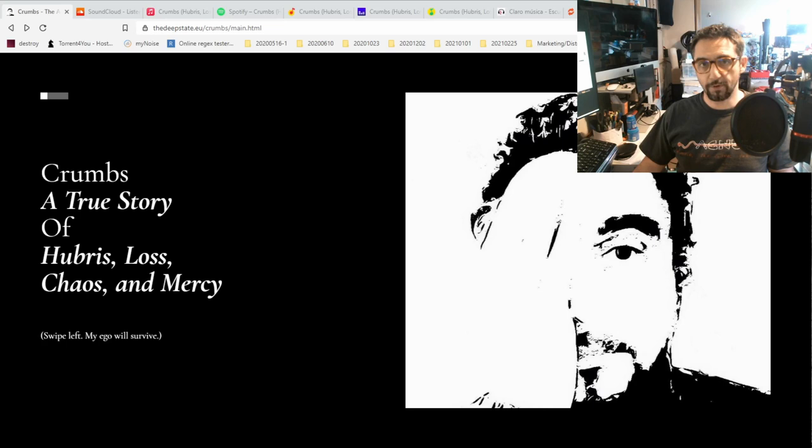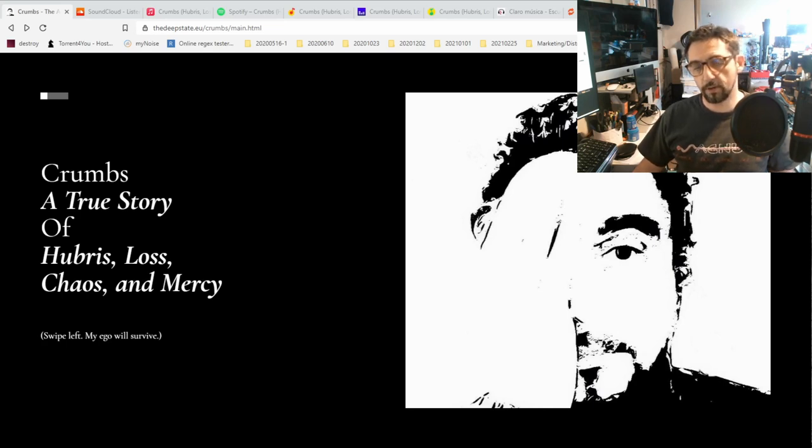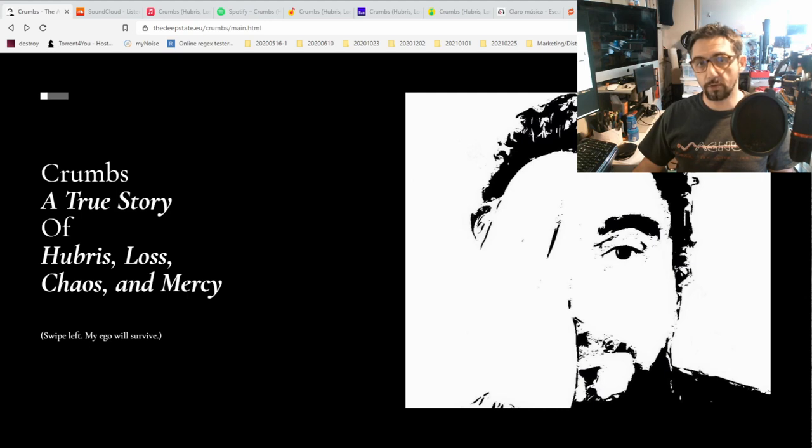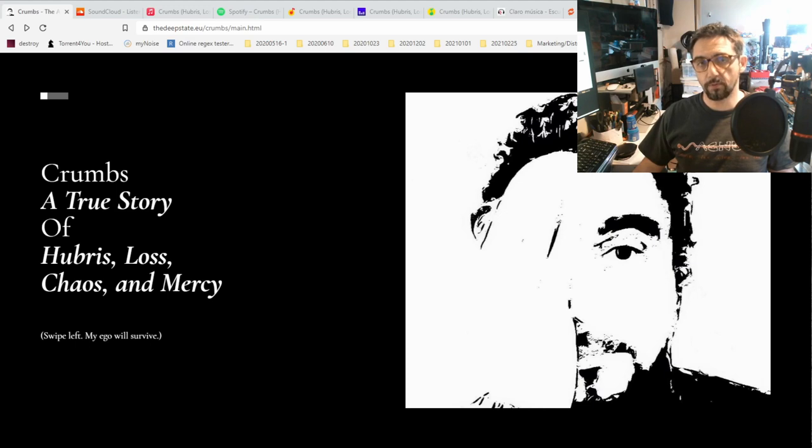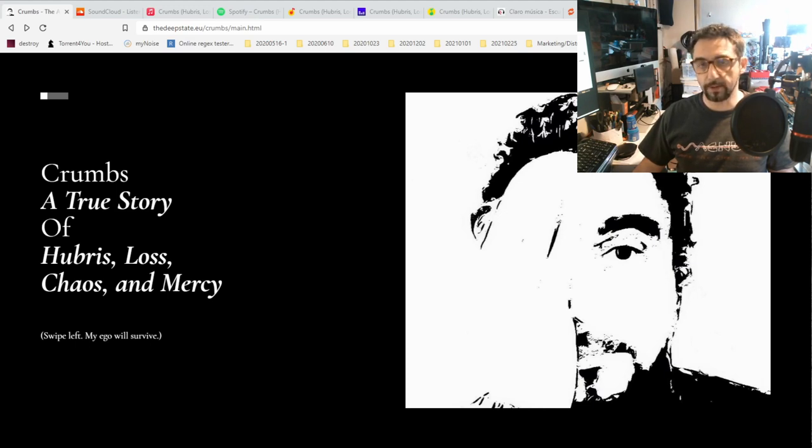Hello and thank you for watching this video. My name is Andrea Glorioso and I am the author and composer of the album Cramps, Hubris, Loss, Chaos, Mercy, which is available right now on SoundCloud and other music stores.